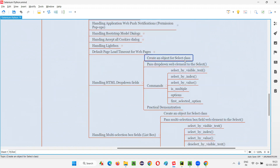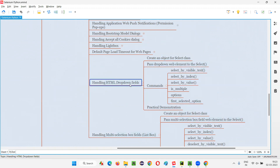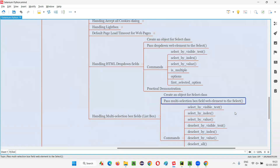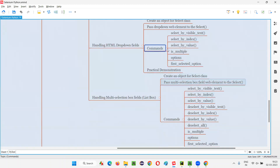Here also we have the same Select class. We need to create an object for the Select class, similar to how we did with the HTML dropdown field. There, we passed the dropdown field web element to the Select constructor. Here, we pass the multi-selection box field web element to the Select constructor. There are six commands, and apart from those, select by visible text, select by index, and select by value are also covered here.